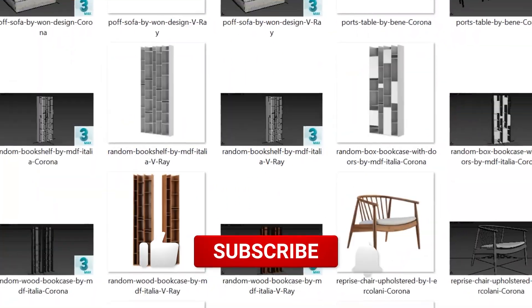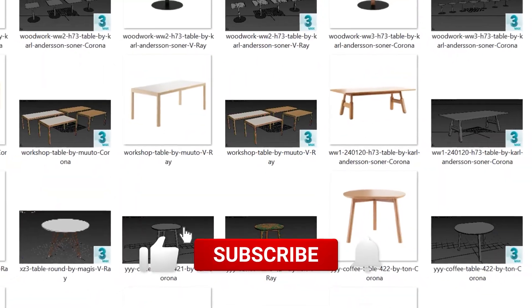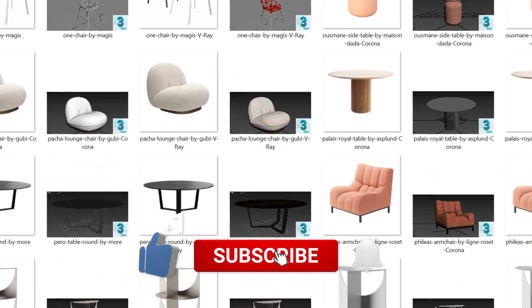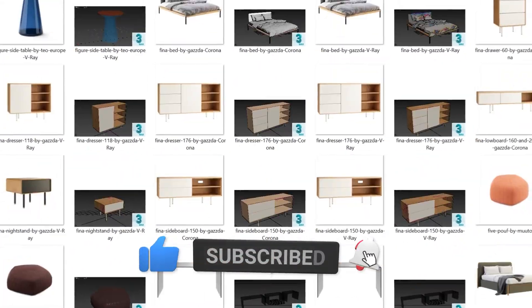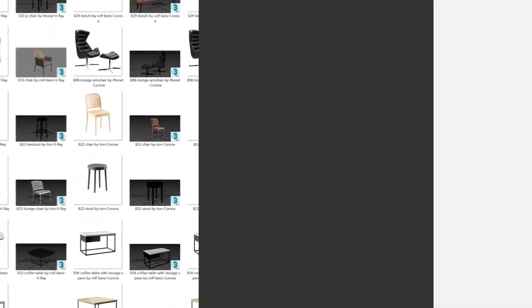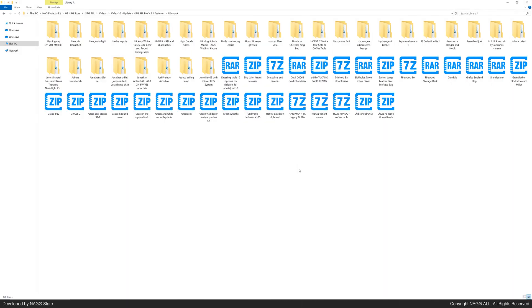If you missed our last video covering previous versions of Nagal Pro, check out the link in the video description. For today's demonstration, we'll be using version 3.1 on 60 random library files with no preview images or organized names.